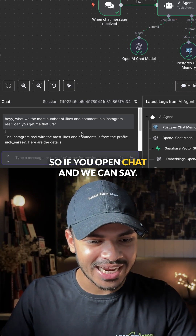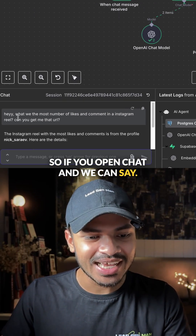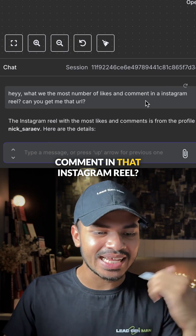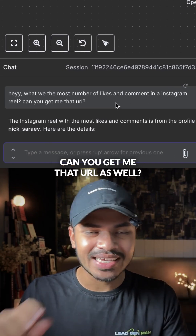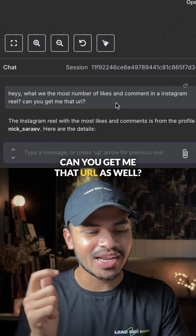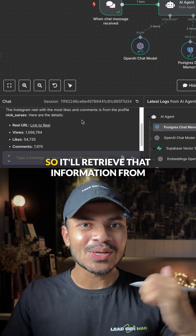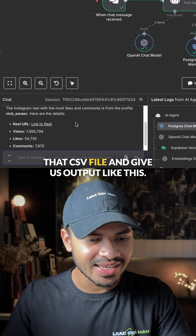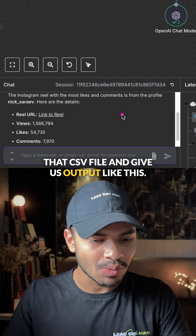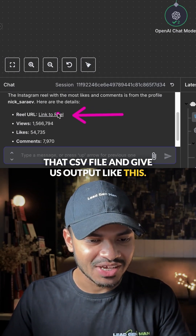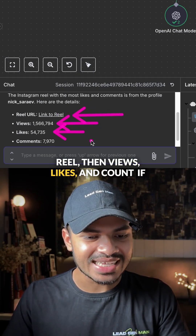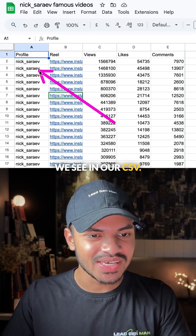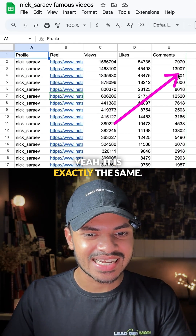So if we open chat, we can say: 'What is the most number of likes and comments in that Instagram reel — can you get me that URL as well?' It will retrieve that information from the CSV file and give us an output like this — the reel with the most likes and count. If we check our CSV, it is exactly the same.